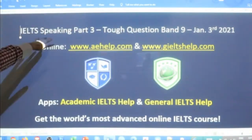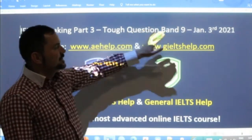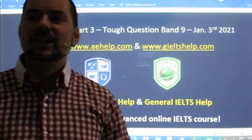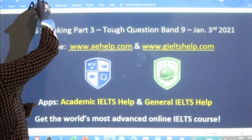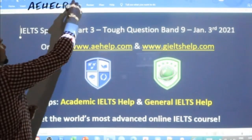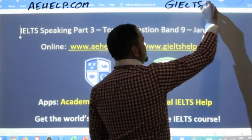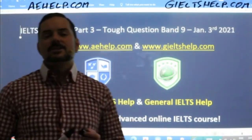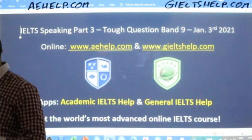We are looking at Speaking Part 3. We're going to practice some of these more challenging questions, and I will tell you how to get a band nine and give you some example sentences for that. This lesson is presented to you by aehelp.com for academic IELTS success. For general IELTS, visit us at geieltshelp.com. On both websites, we have lots of materials and assistance to improve communication and language skills, including grammar and vocabulary.